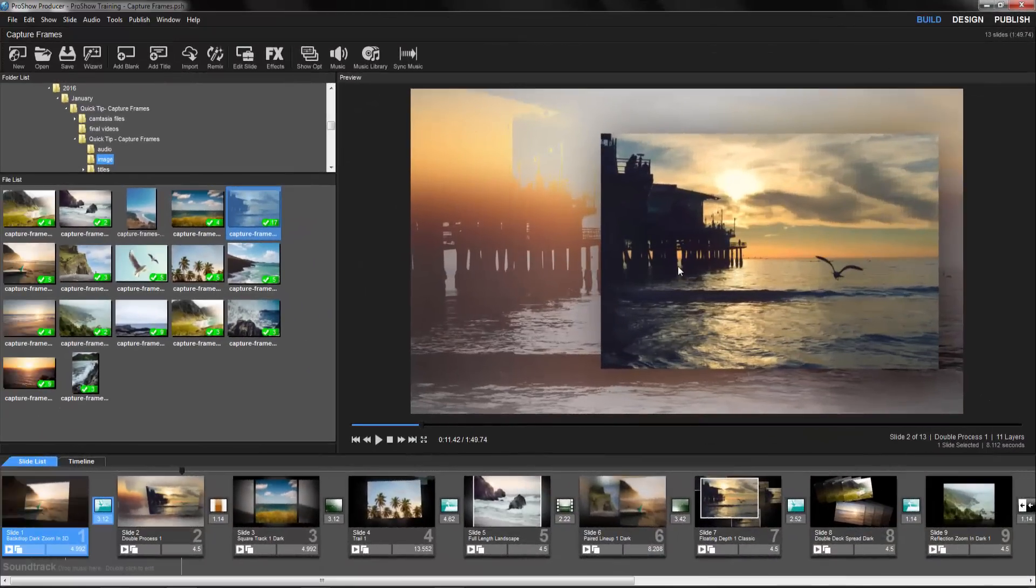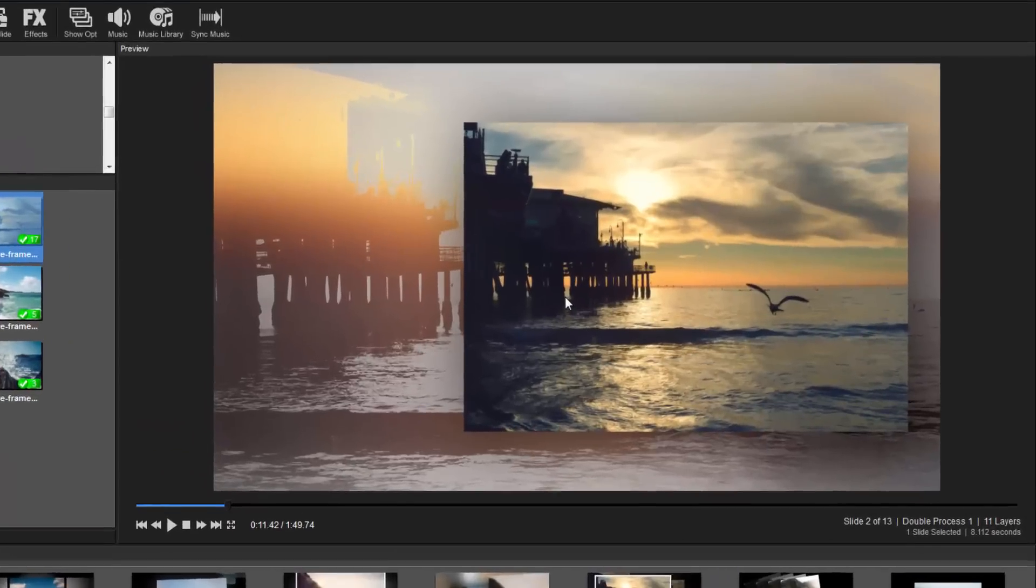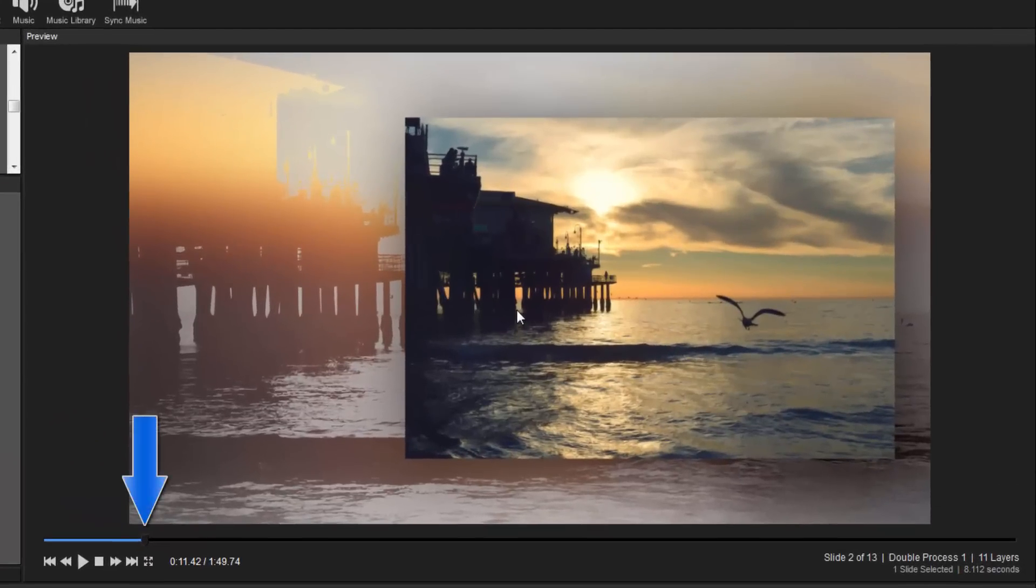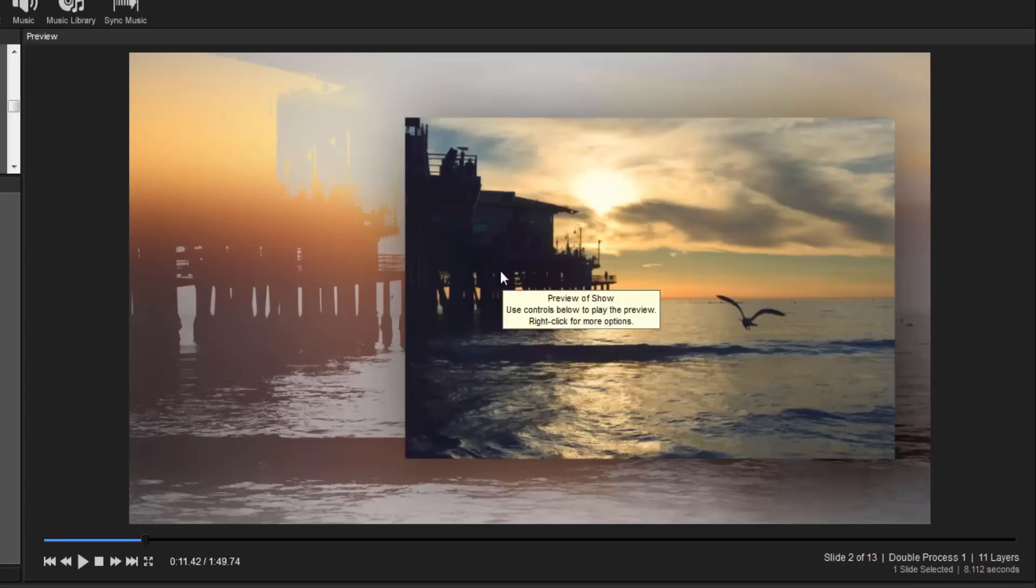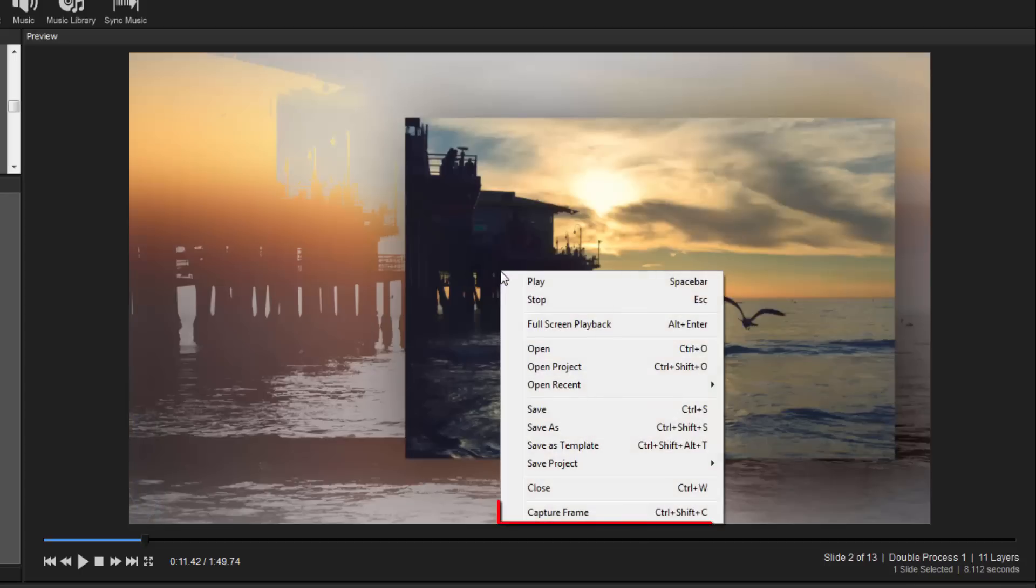In the main workspace preview window, scrub the playback marker to the place in your show that you want to grab, then simply right-click and select Capture Frame.